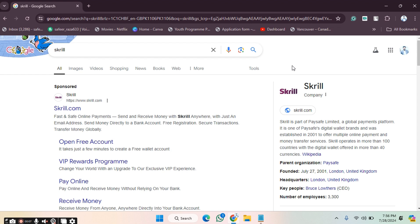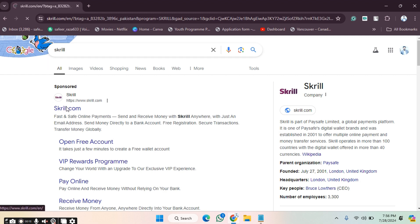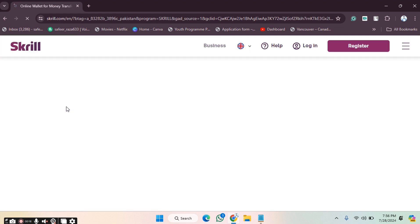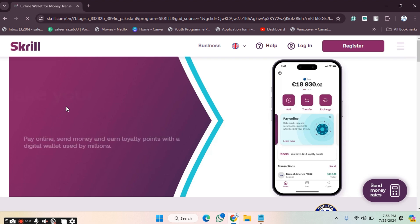First of all, we need to go to Google Chrome and search for the website. As you can see, I've already searched for the website. Now we simply have to click on the link and open it.